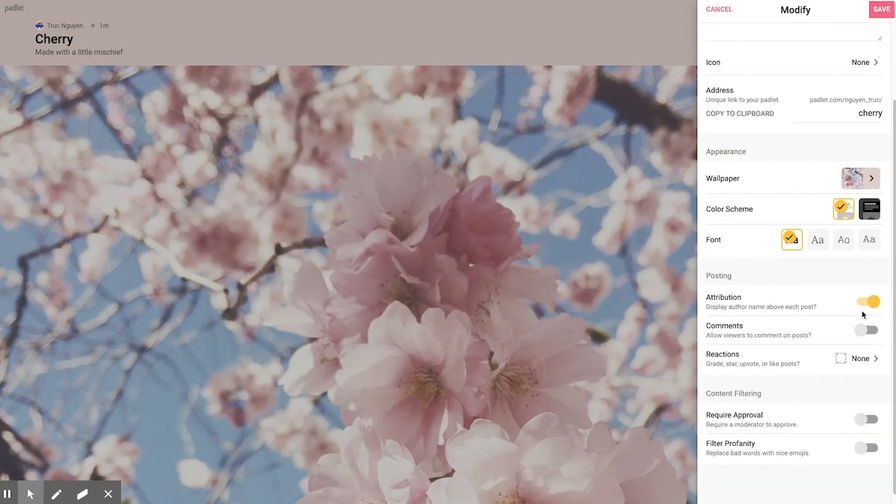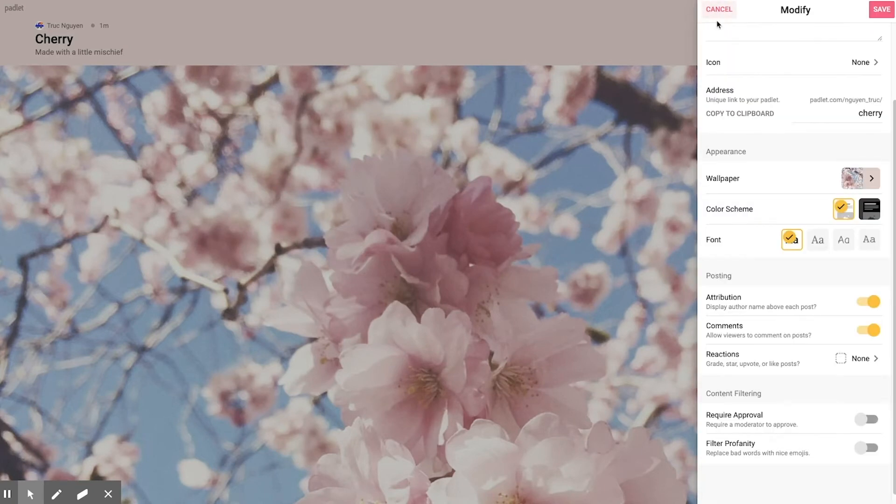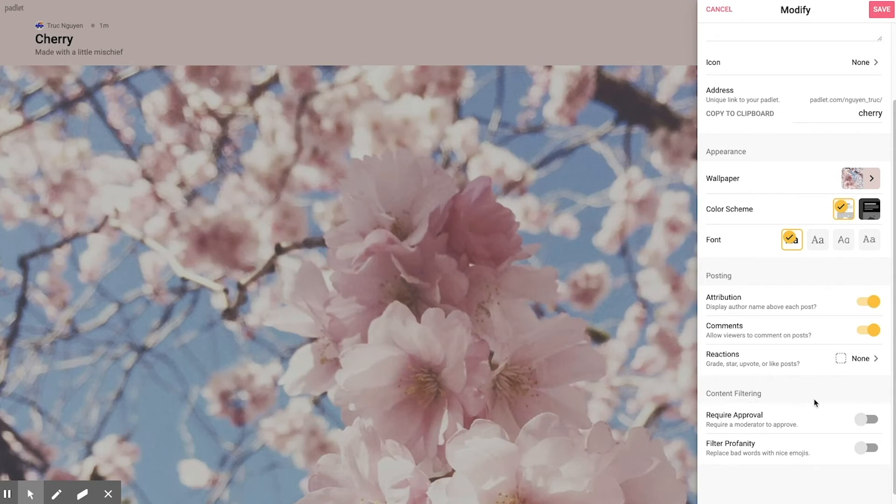Going on down the attributes, I like to turn these two on for posting so I know who is saying what. I'm not going to turn on reactions this time, but this is completely up to you. And as always, if the content is very sensitive or if you're working with young children, you may want to turn on some of these content filtering options.